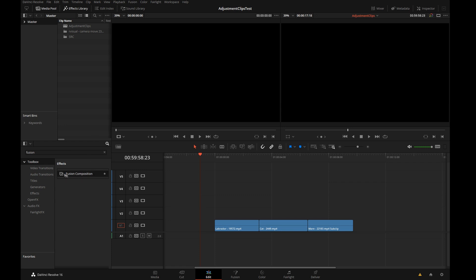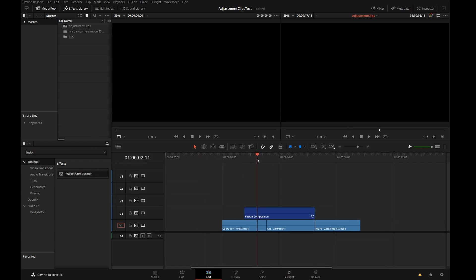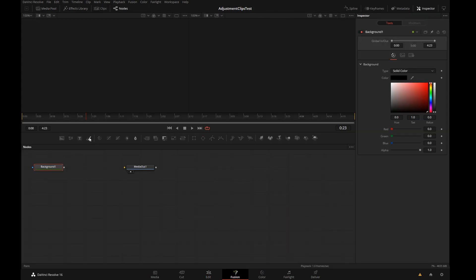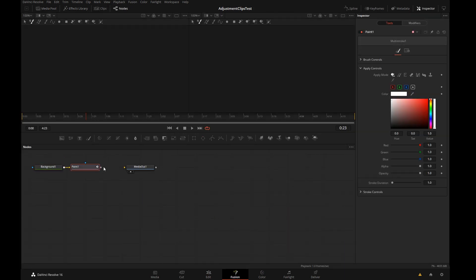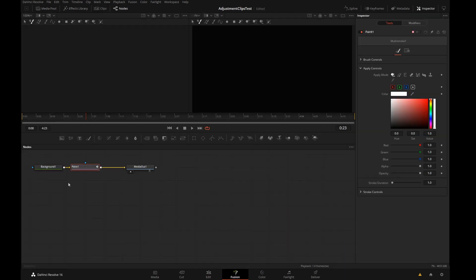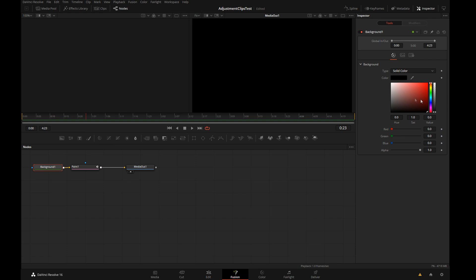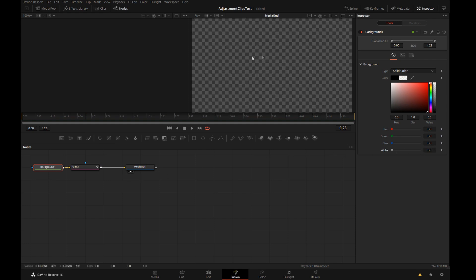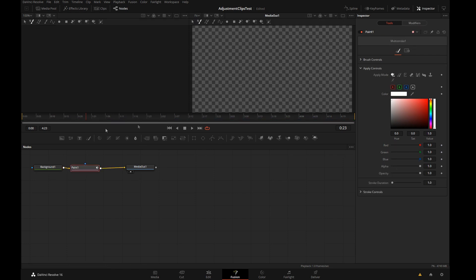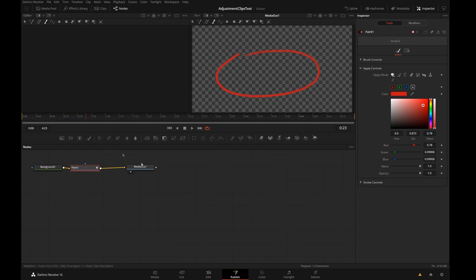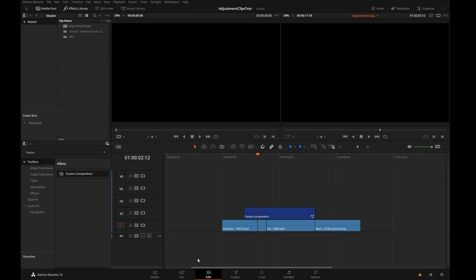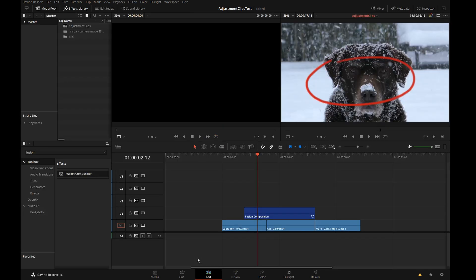Let's take a fusion composition, drop it over several clips here, and step into fusion. I'm going to add a background and a paint node and link it to the output. On the background we'll pull alpha all the way down to zero to make the background transparent and we'll just circle that and get back out to the edit page.